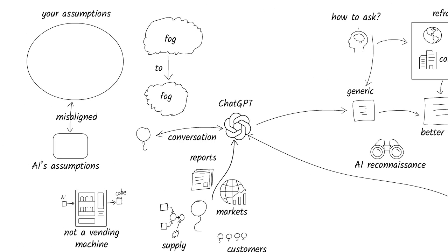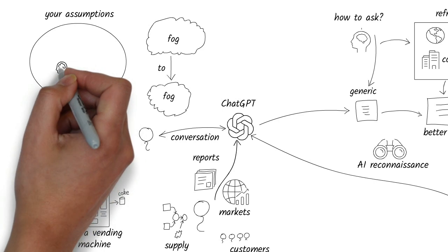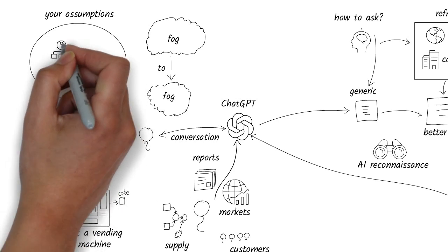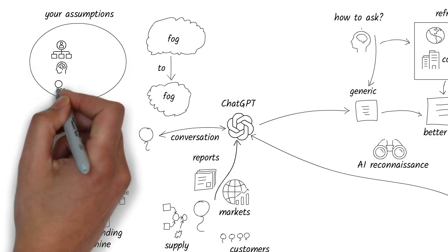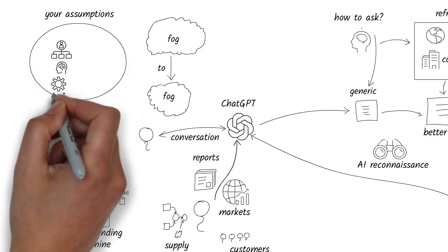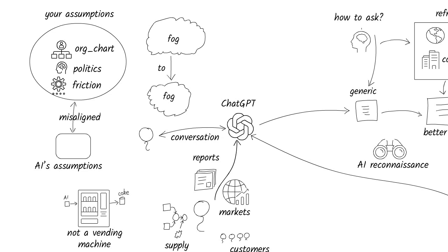As I said earlier, general prompts result in general responses. It doesn't know your org chart, your politics, your deadlines, or where the friction might lie. But you do. So you need to lead.